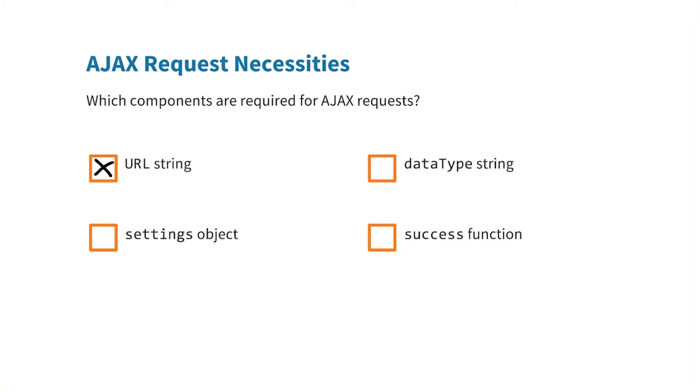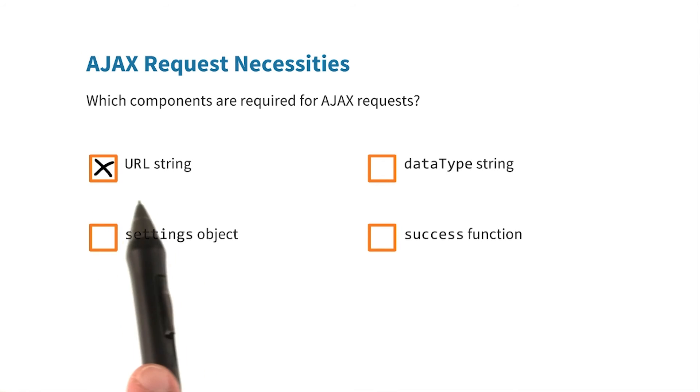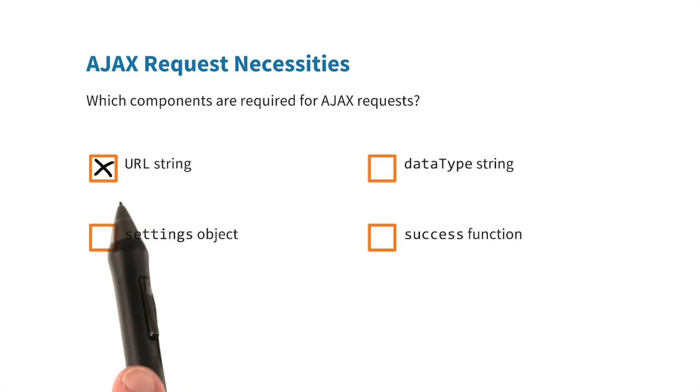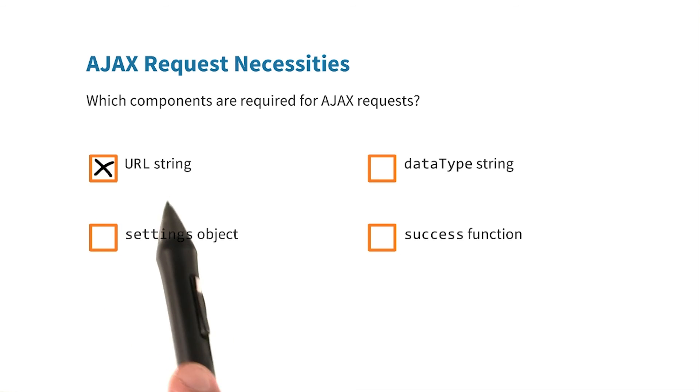And GET requests in the real world generally have a URL along with some type of callback function and some optional data passed along with the GET request. But the only thing that's really necessary to send off a functional AJAX request is a URL string.